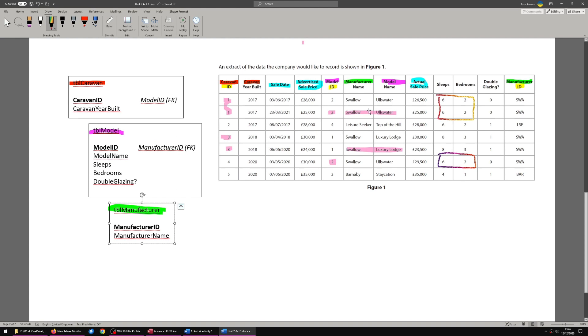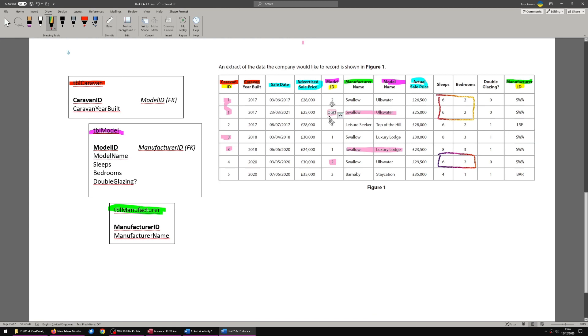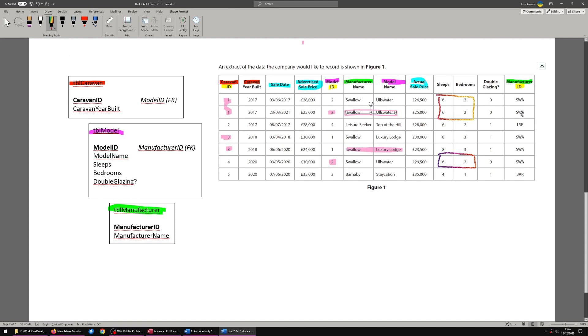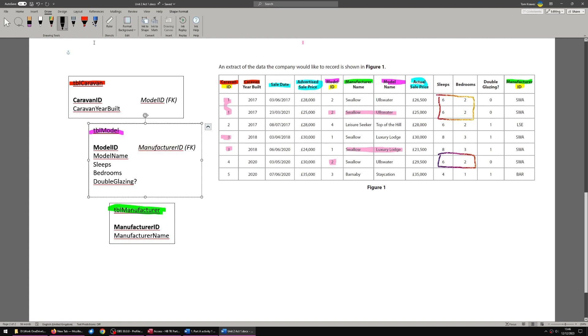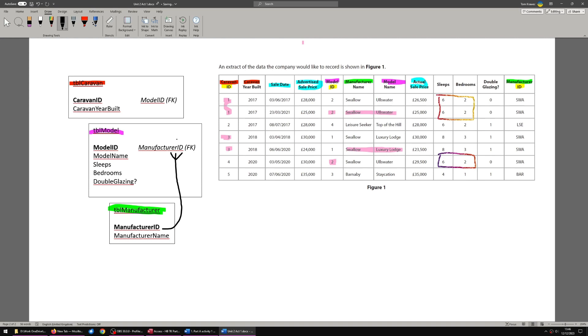The way it actually works according to the figure one flat file you're given is that a manufacturer can build multiple models. So we need the foreign key of manufacturer ID in table model to allow that to happen. We can now represent this data properly with swallow manufacturer ID SWA producing both model ID one and two because we've put the foreign key there. So that's our first obvious entity relationship. And I'm just going to draw that as a crow's foot. That's the many side. The foreign key is the many side.